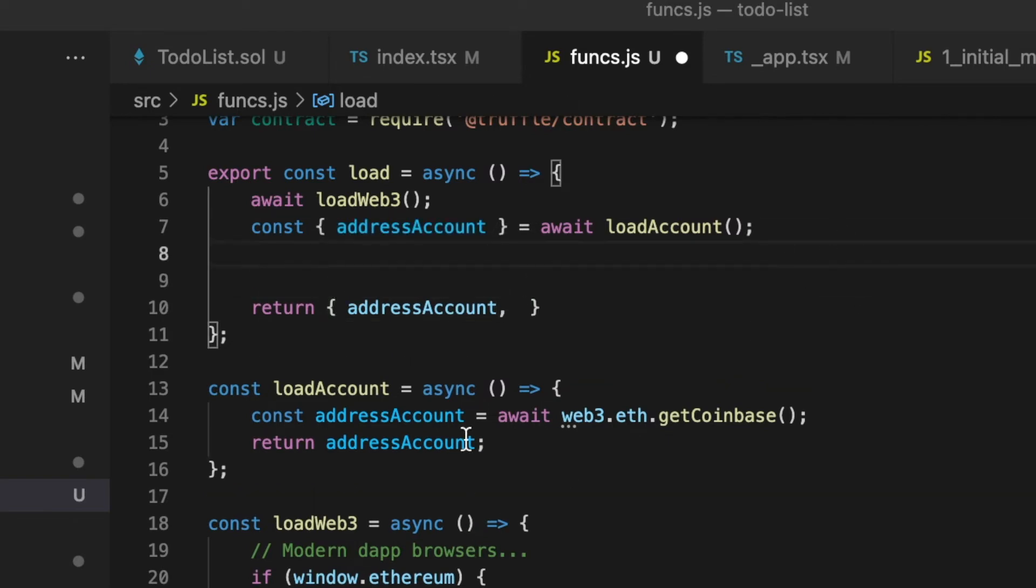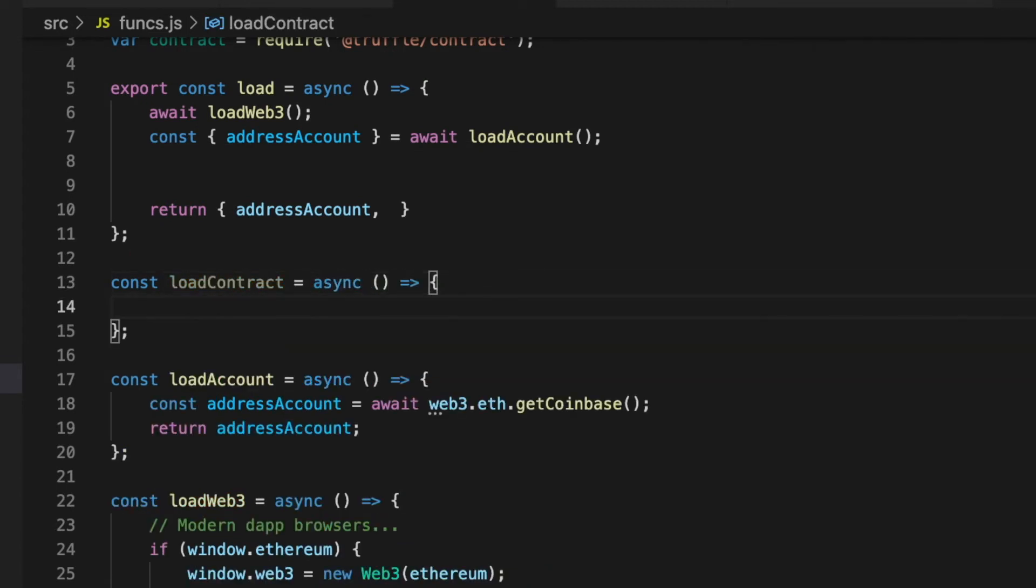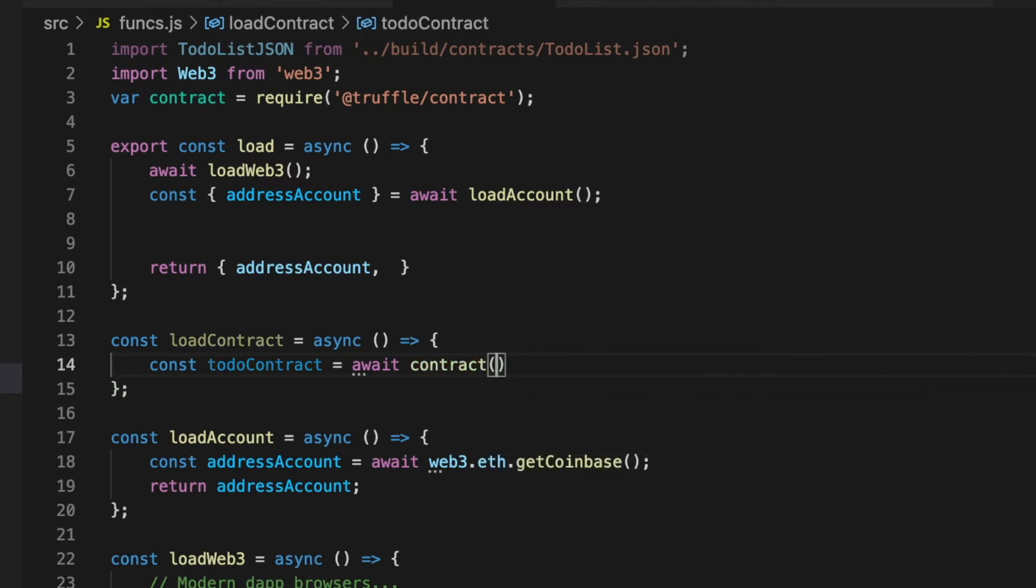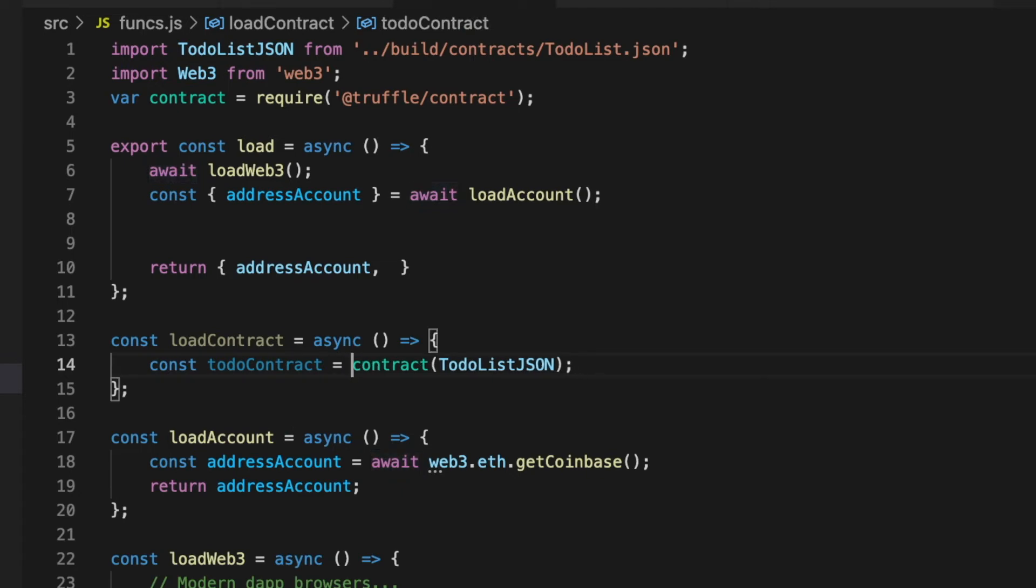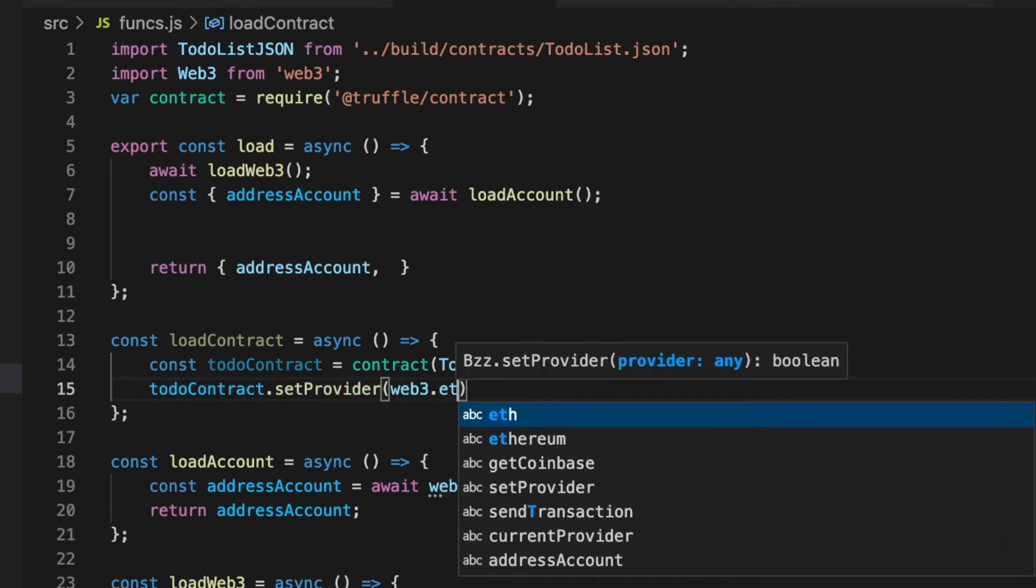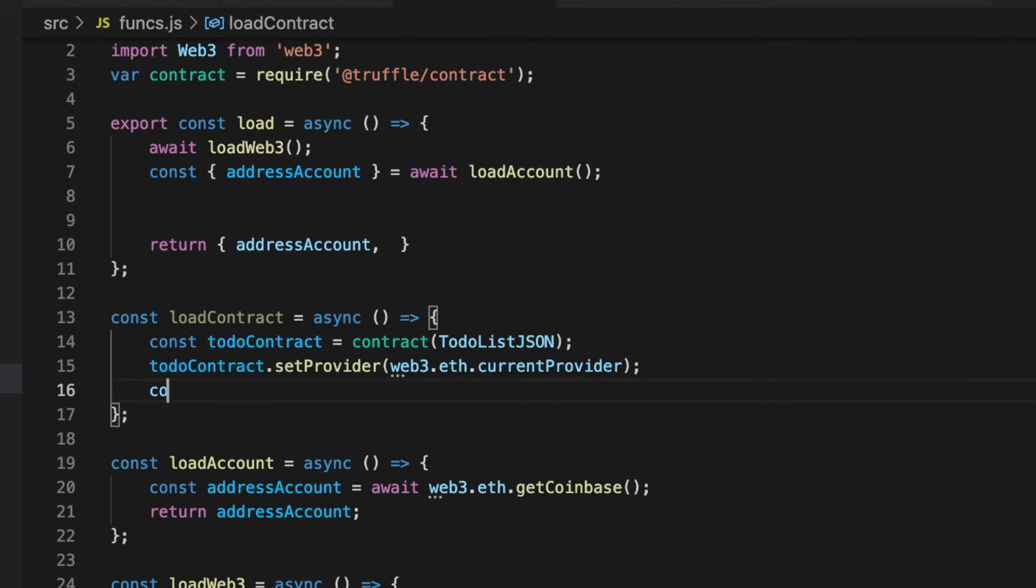We continue creating a function that gets an instance of the contract. Here, we will need our instance of truffle-contract that we defined before. Start creating a variable that stores the value that returns the contract function. To this function, we will have to pass the JSON file as a parameter. We continue indicating the Web3 provider that we are using. After that, we create a variable that stores the content that the function deployed returns.